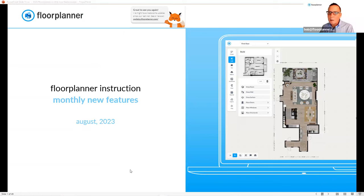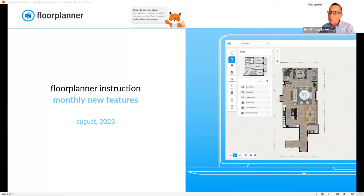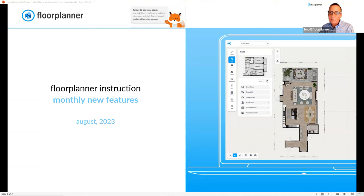And see what we can talk about posting in our next month recording. Yes. There's always something new within floor planner.